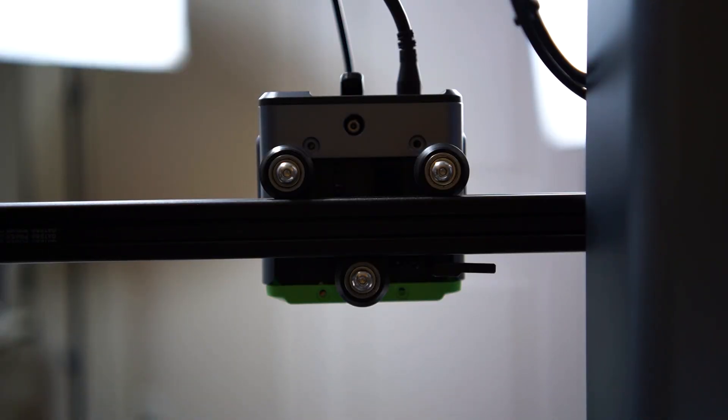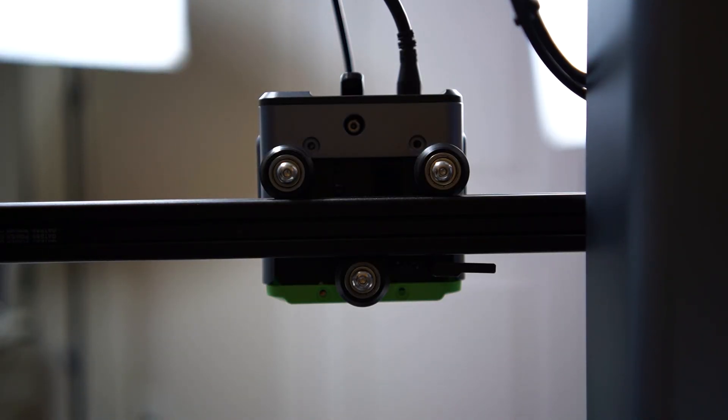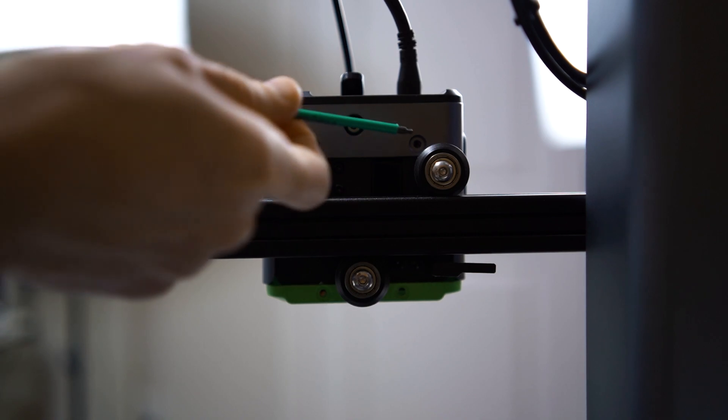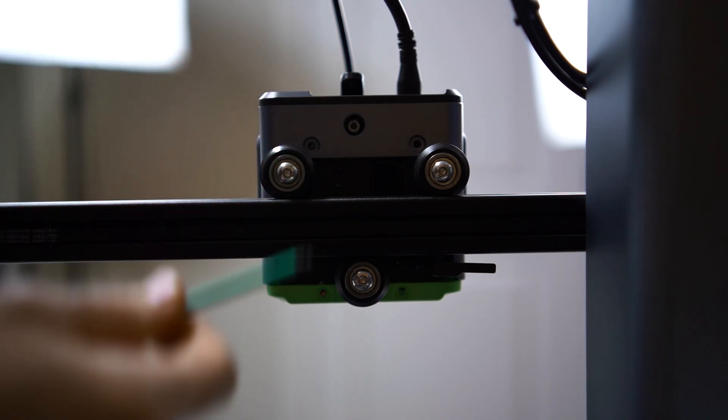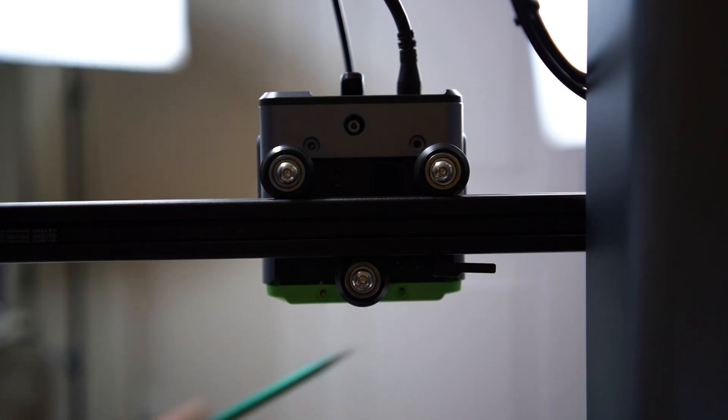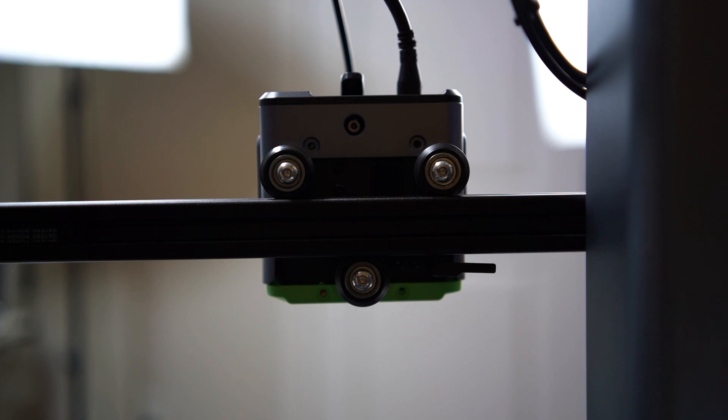Looking at the back of the hot end, you'll find four screws to remove - one here, one here, and two down here. For the sake of time I've already removed those screws, but go ahead, remove them, keep them held aside, and make sure you don't lose them.